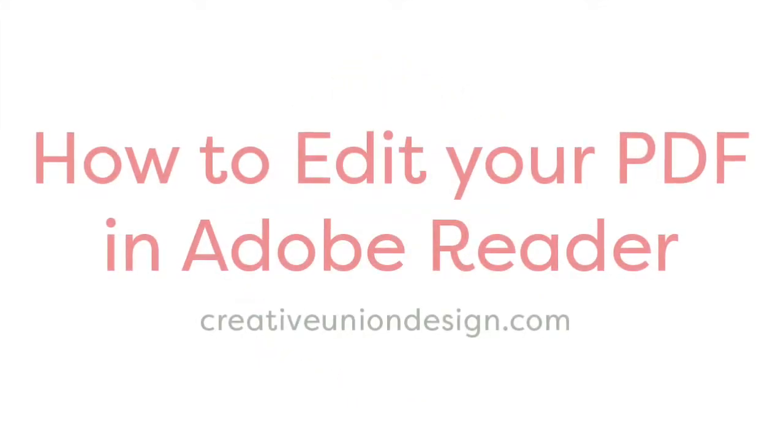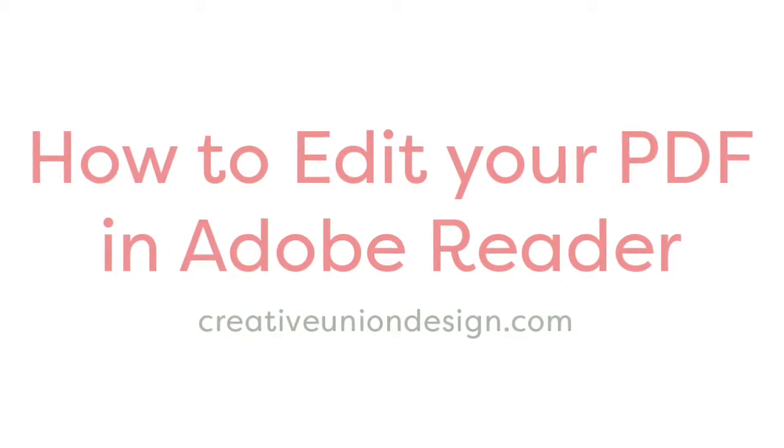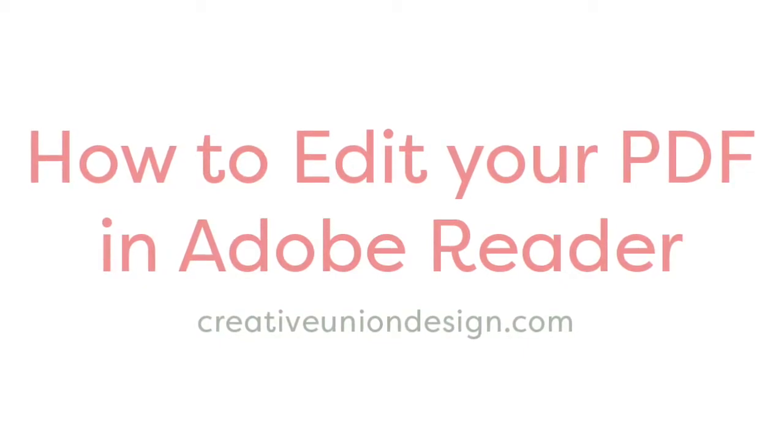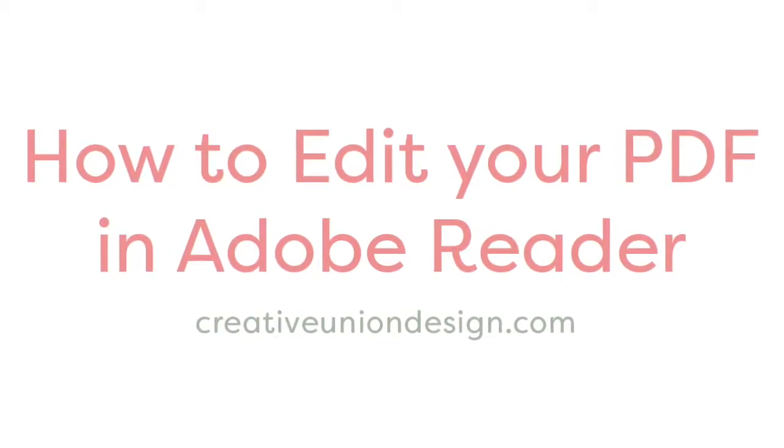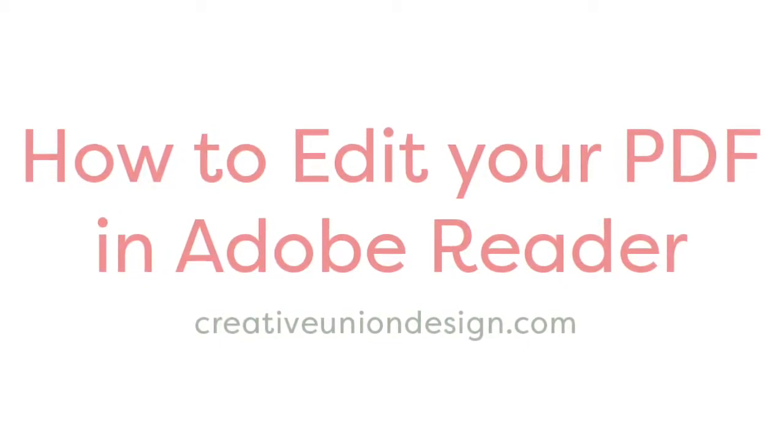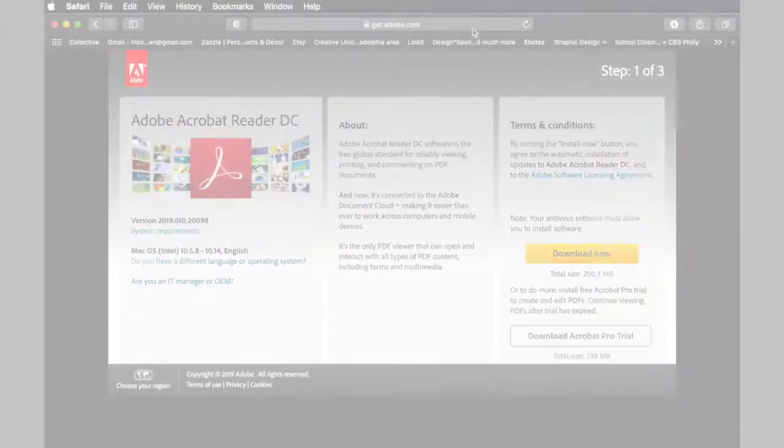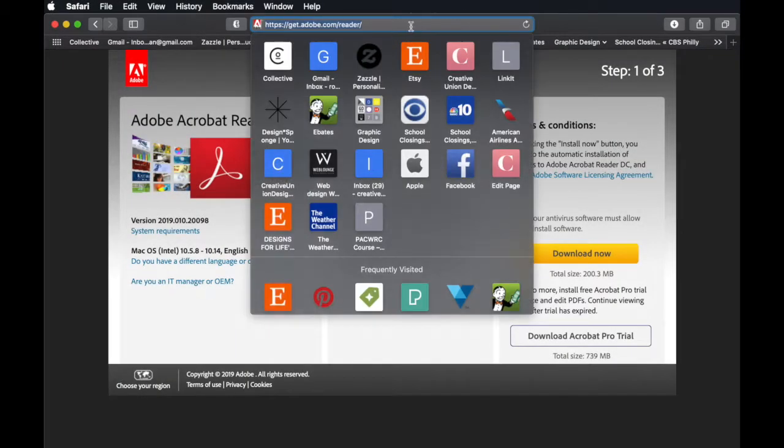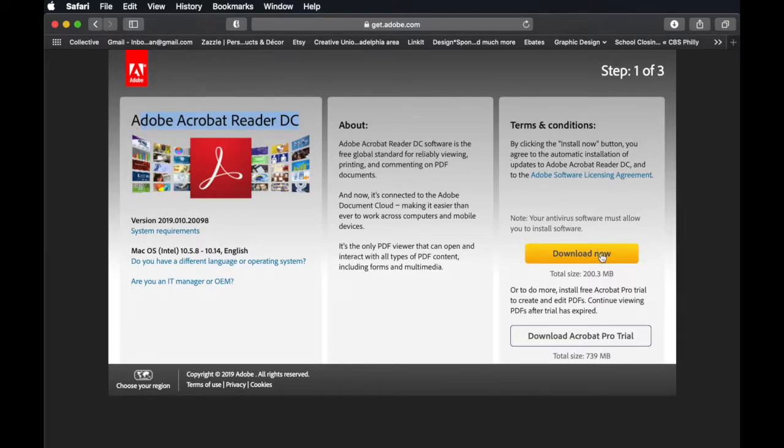Hi everyone, thank you for checking out our video on how to edit your own editable PDF with Creative Union Design. The first thing you want to do is go to getadobereader.com and download the latest version of Adobe Reader DC.